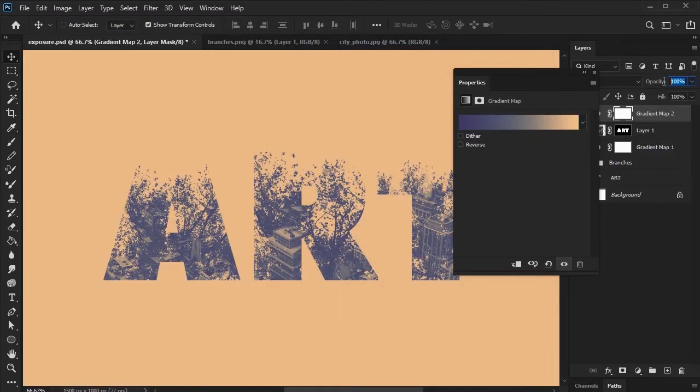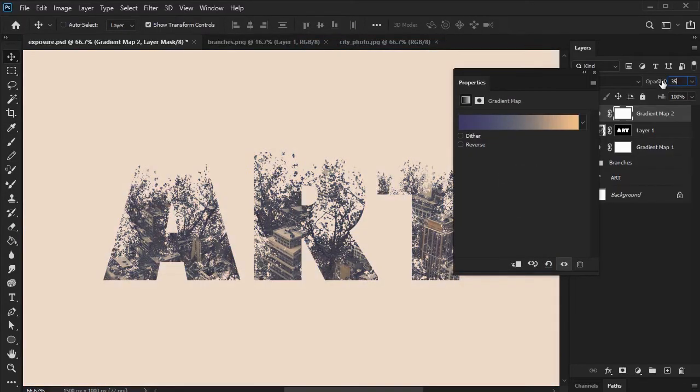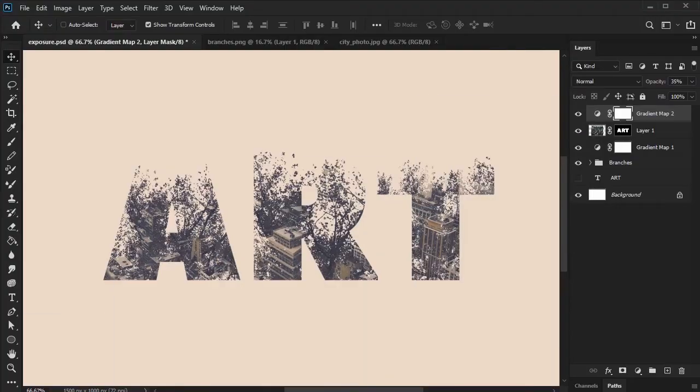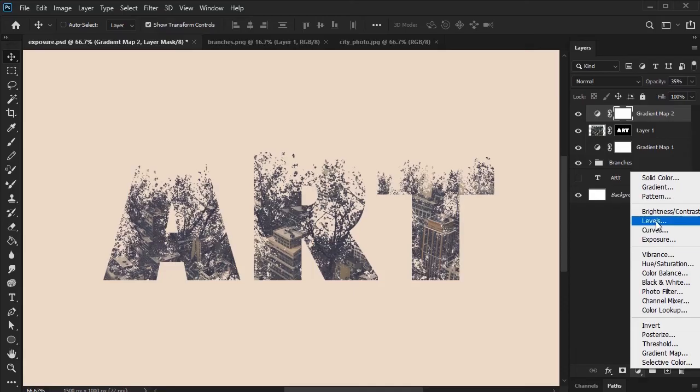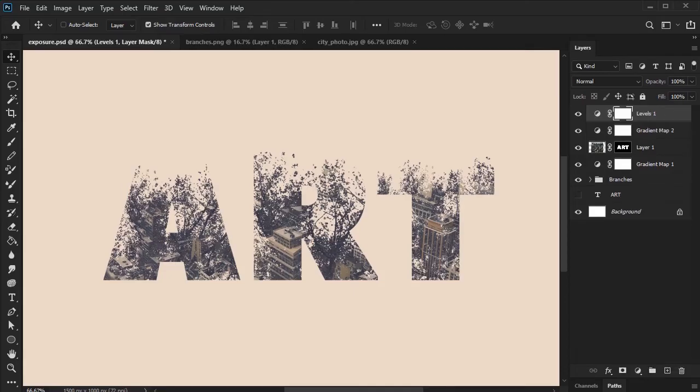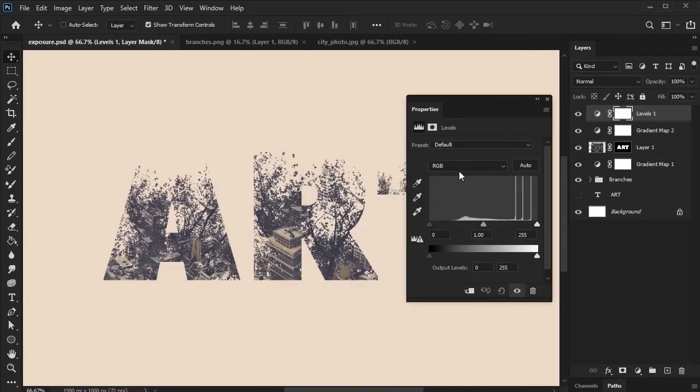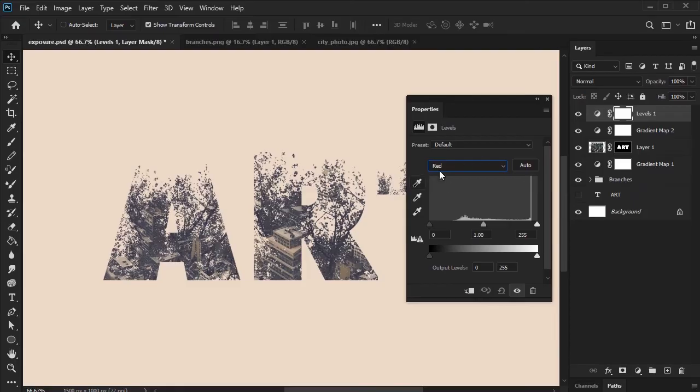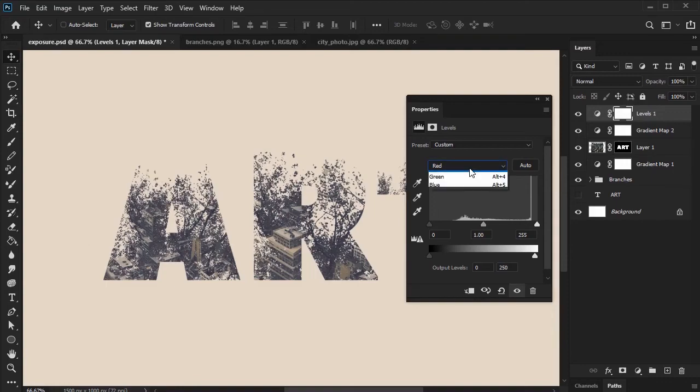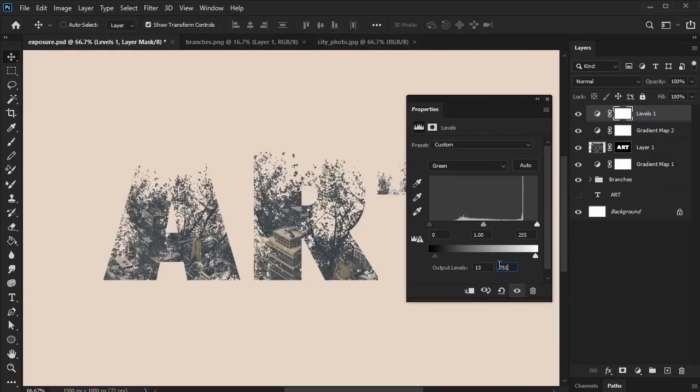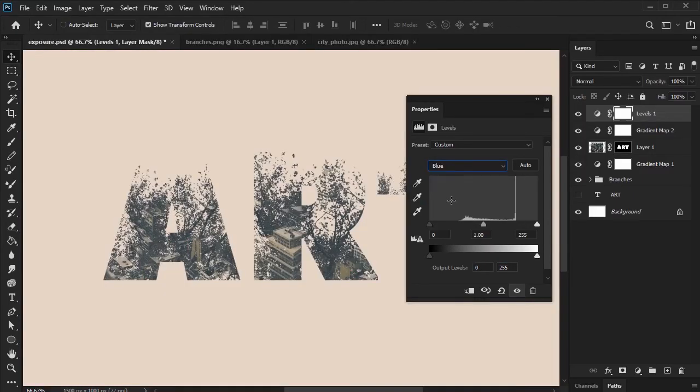Let's lower the opacity on this layer to 35%. Leave the blending mode set to normal. And finally, let's add a level adjustment layer. We're going to tweak the following channels. Red, we want our output levels at 0 and 250. Green, we want our output levels at 13 and 251. And blue, we want our output levels at 30 and 251.